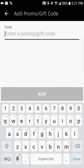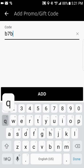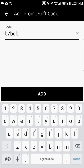Once you've entered your payment method, go down to 'Add promo/gift code.' This is where you would enter the promo code B7BQB3 4TUE. That code gives you $15 off your first ride on Uber. It's pretty universal — you're going to get a free ride up to $15 for your first ride.